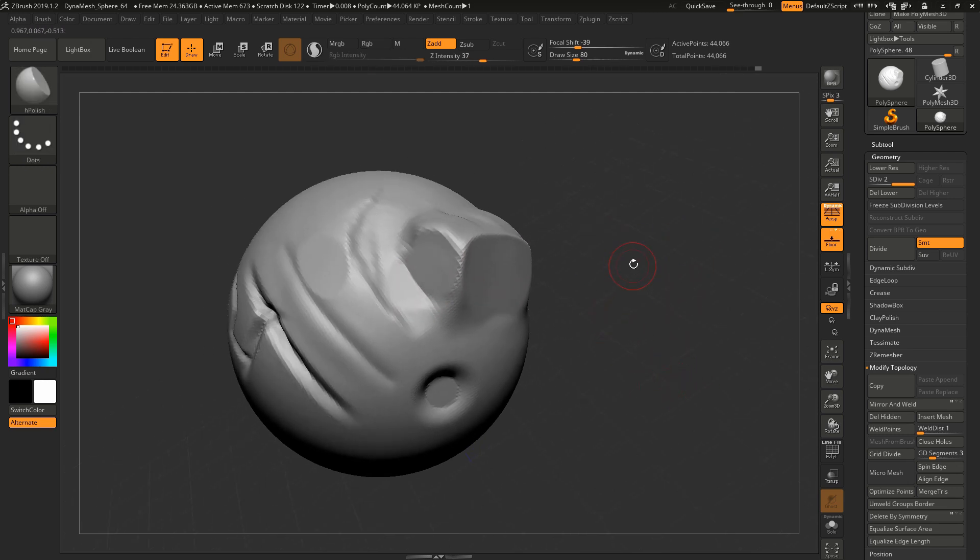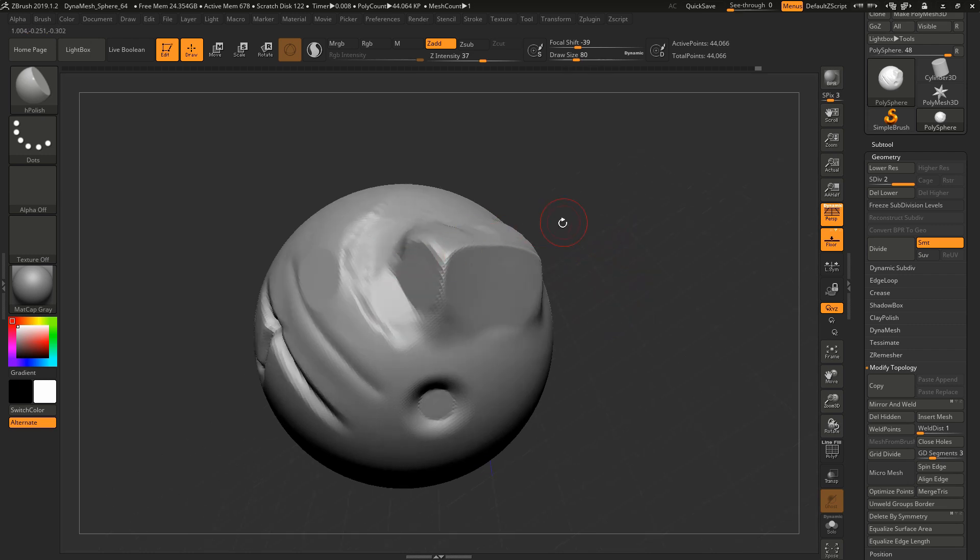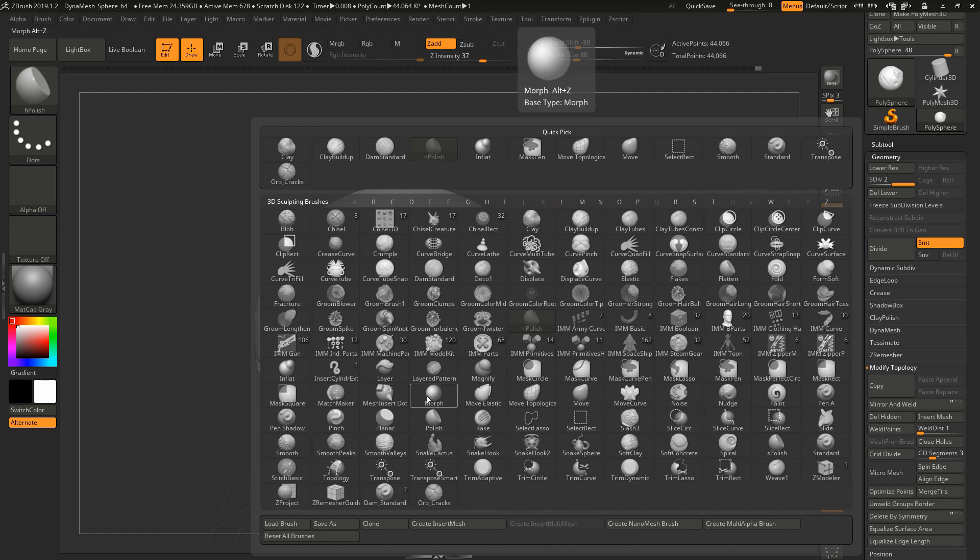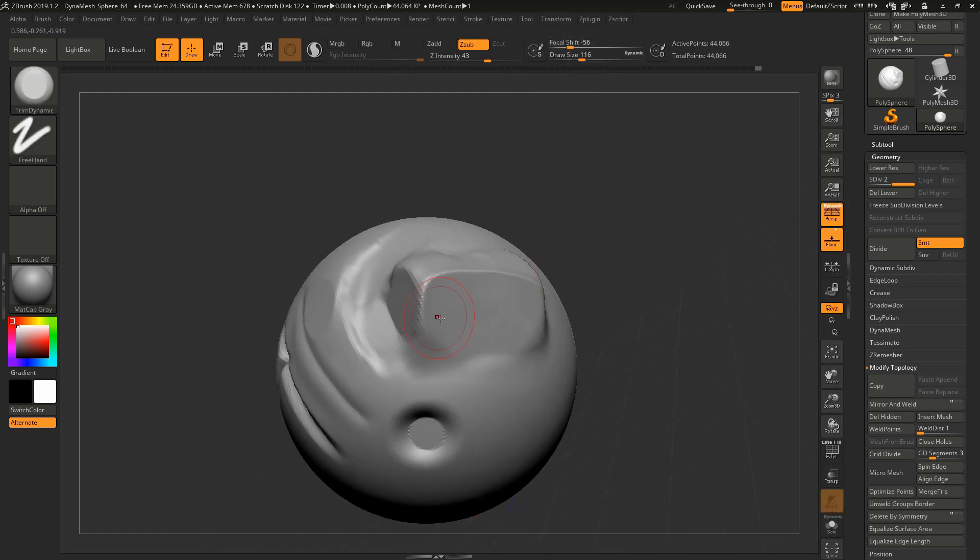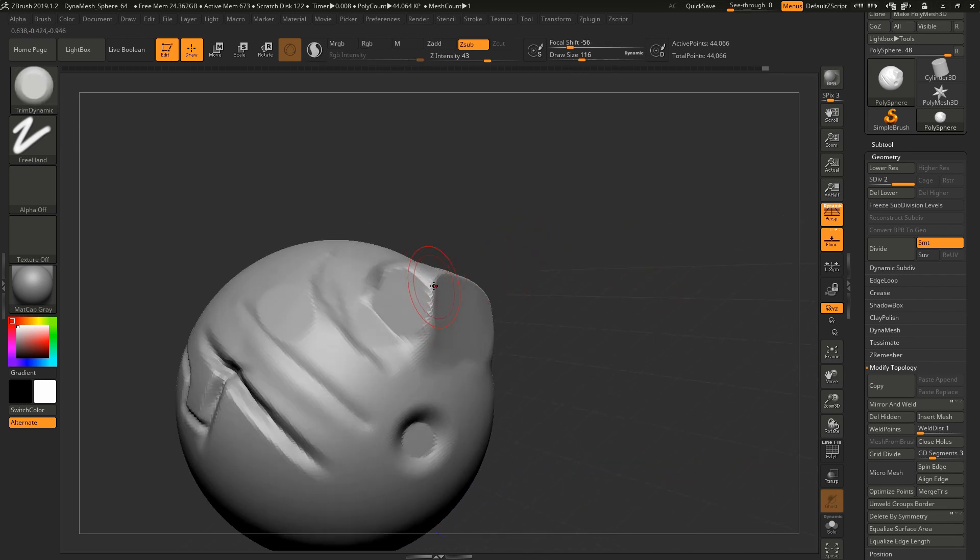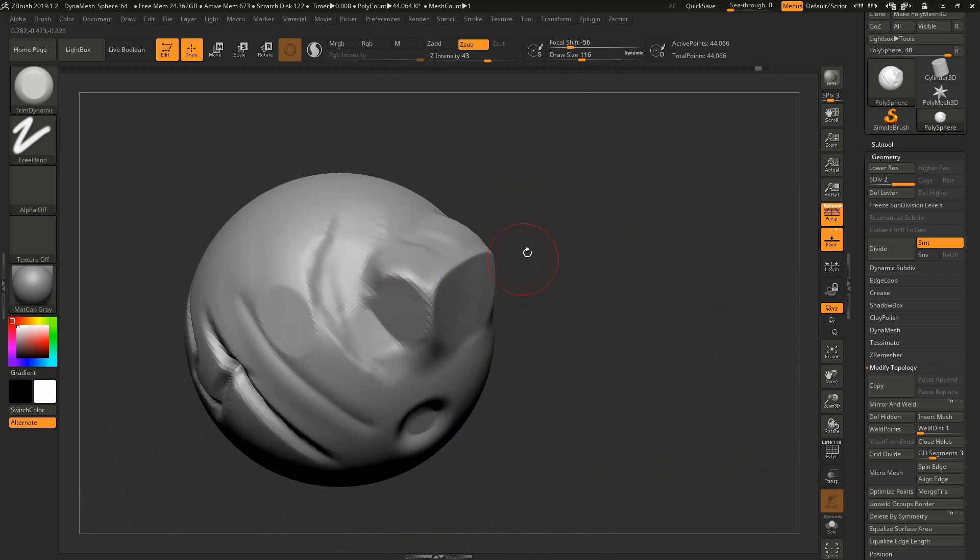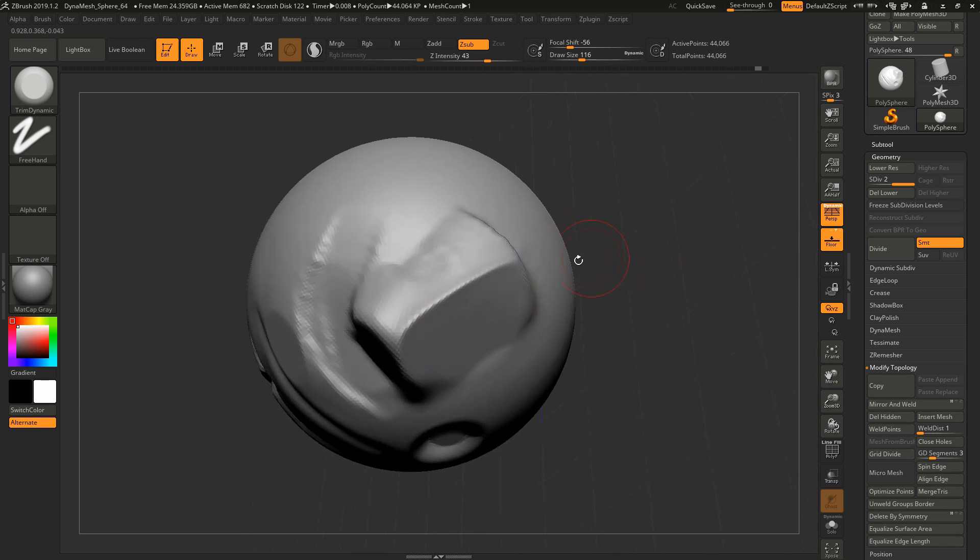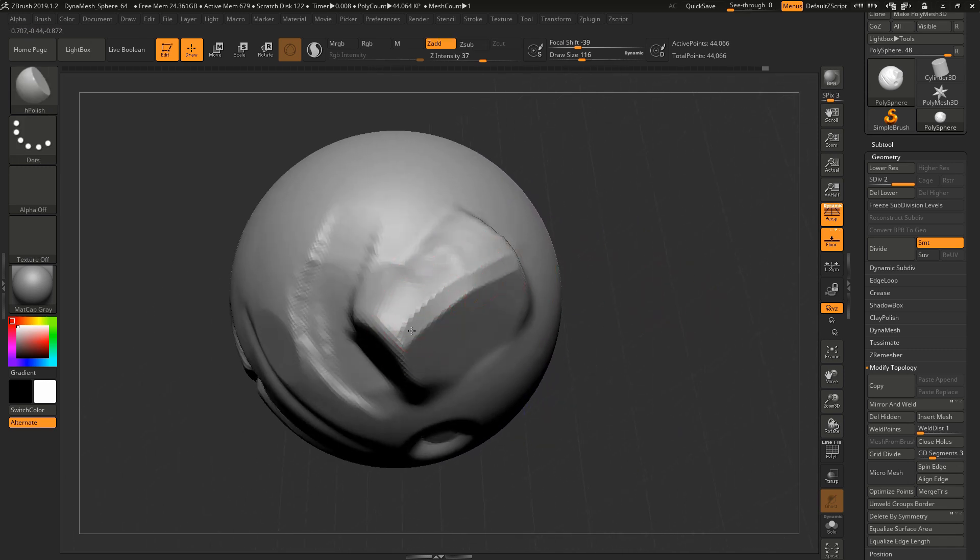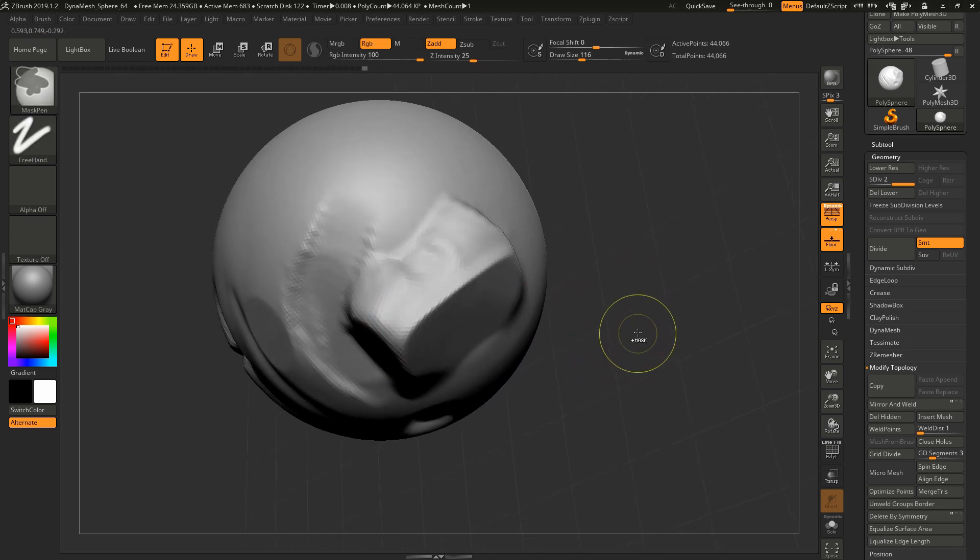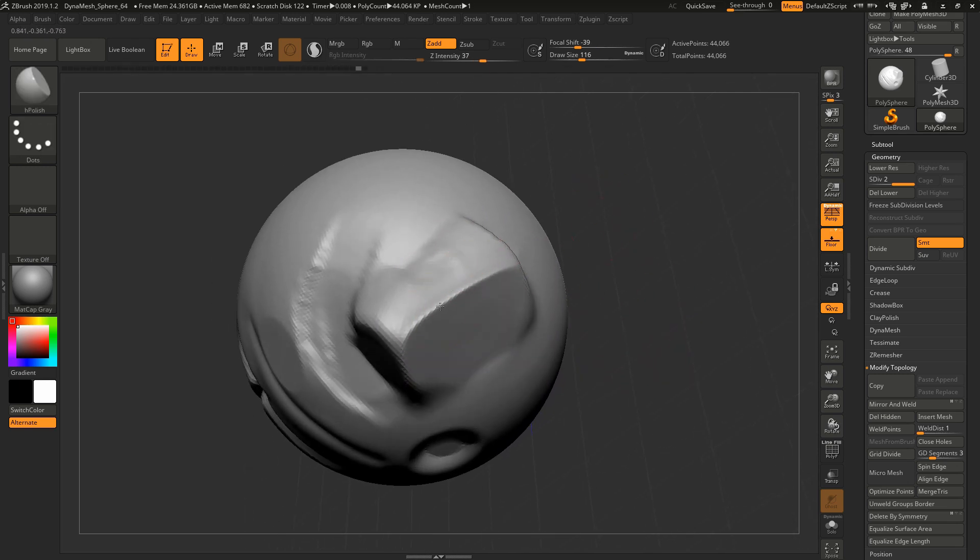The other brush I like to use for hard surface stuff is Trim Dynamic. It's kind of like H Polish. When you use it on flat surfaces it doesn't really do as much, but it's great on edges. If I use it on the crease, it's a great way to bevel. Now you do that and then go over it with H Polish and you just have a really clean bevel.